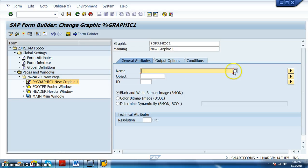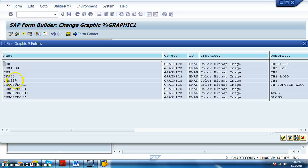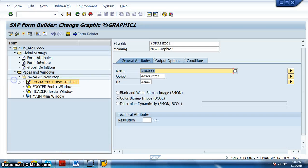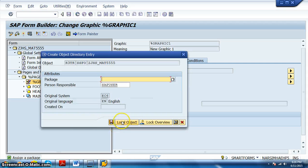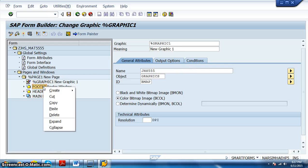We'll add a graphic element. In the graphic we need to give the file name. The color bitmap image that we have is JH555. We confirm the logo that was recently uploaded is 555, and we save. Now for all these elements we need to create text — the logo is done, and for the remaining elements we need to add text.